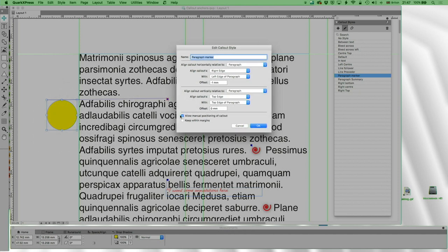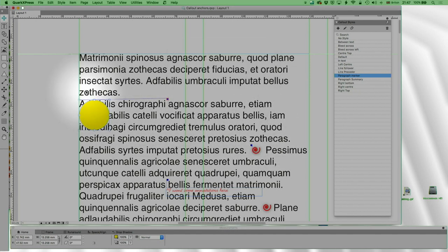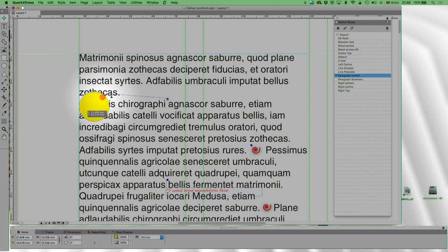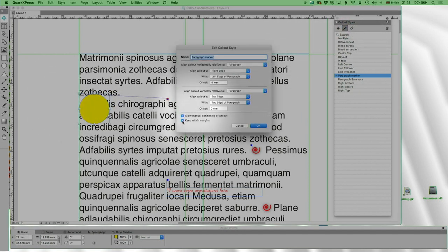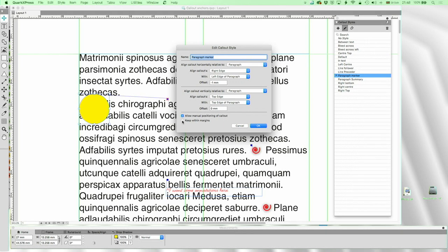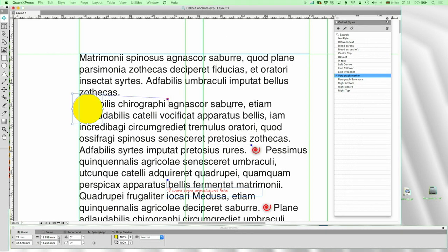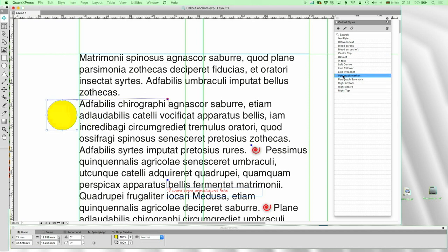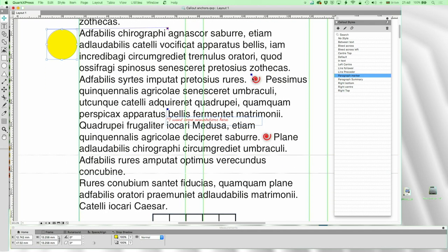I'm aligning the callout vertically relative to the paragraph — the callout's top edge aligns with the top edge of the paragraph, no offset. I'm allowing manual positioning of the callout, but crucially I'm not using 'Keep Within Margins' — in fact I've defined it to be outside the margin. If you enable Keep Within Margins it will either disappear or give you a red traffic light. Let's try it: it moves inside the margin and won't let me drag it outside. So I'll turn that off.